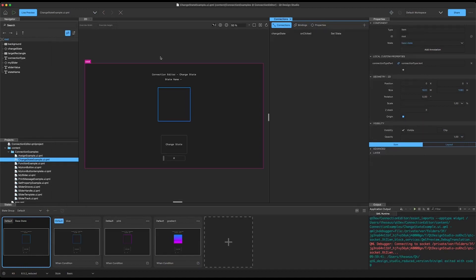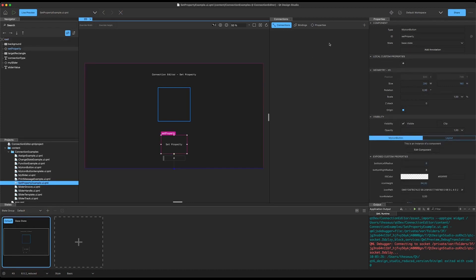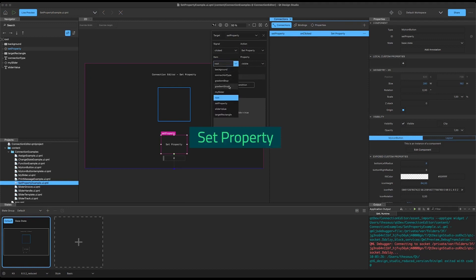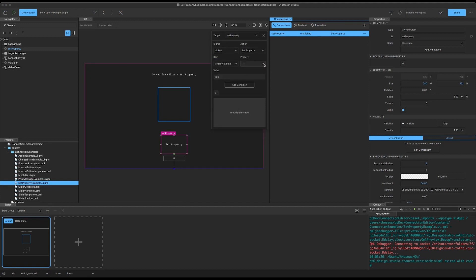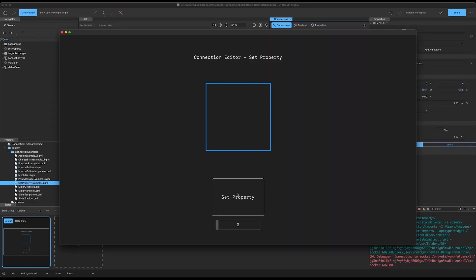For the next type on our list — set property — we're going to set a literal value that we can assign to a property of an item. We have a similar setup with the button, slider, and rectangle. We select our button, add a connection, and this time choose set property. We choose our rectangle and the property we want to set as the opacity, and we're going to set that to 0.5. Running in the live preview and pressing the button, we see the opacity changes on our item.